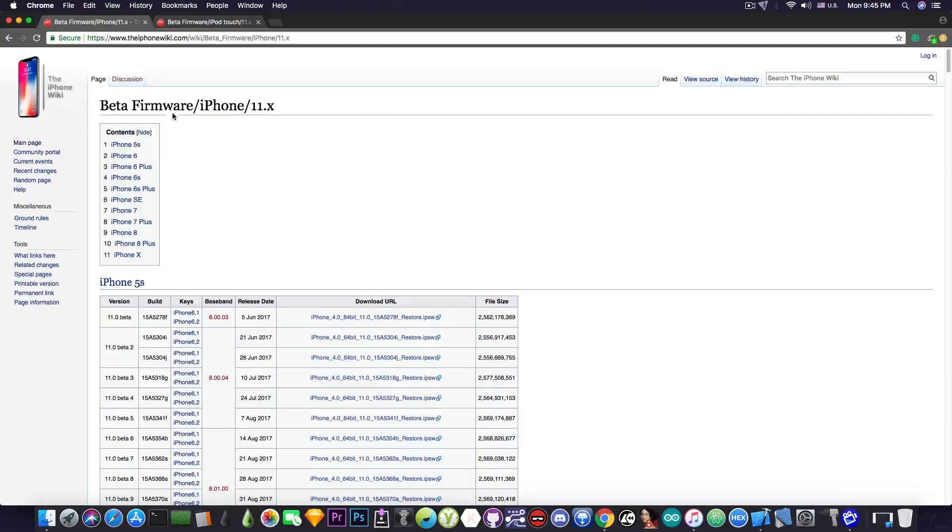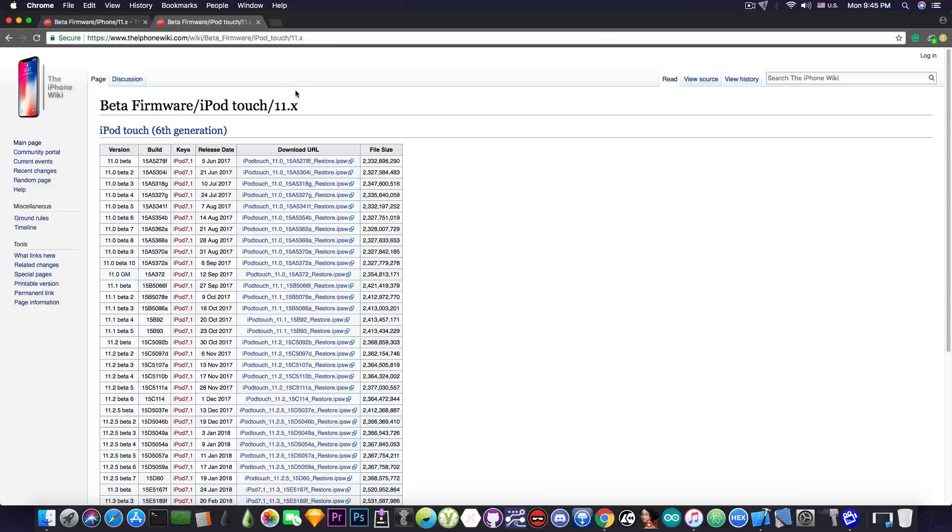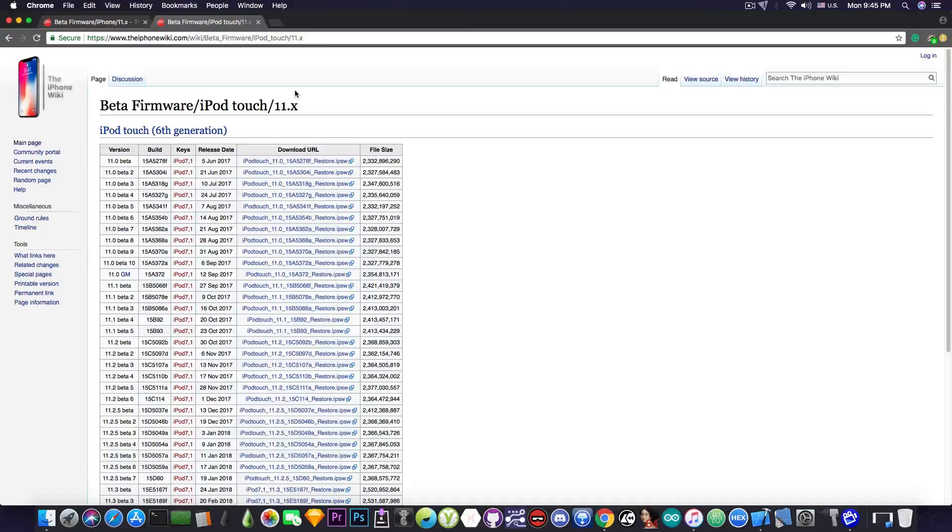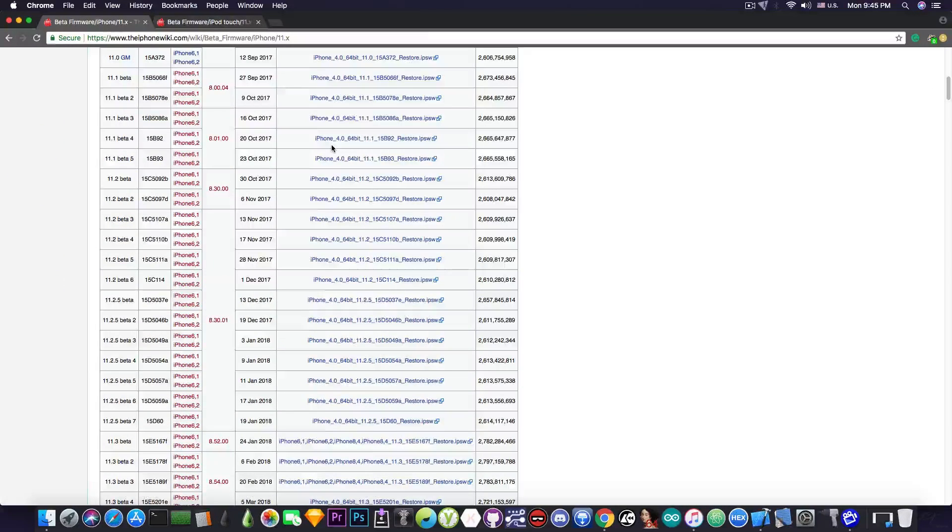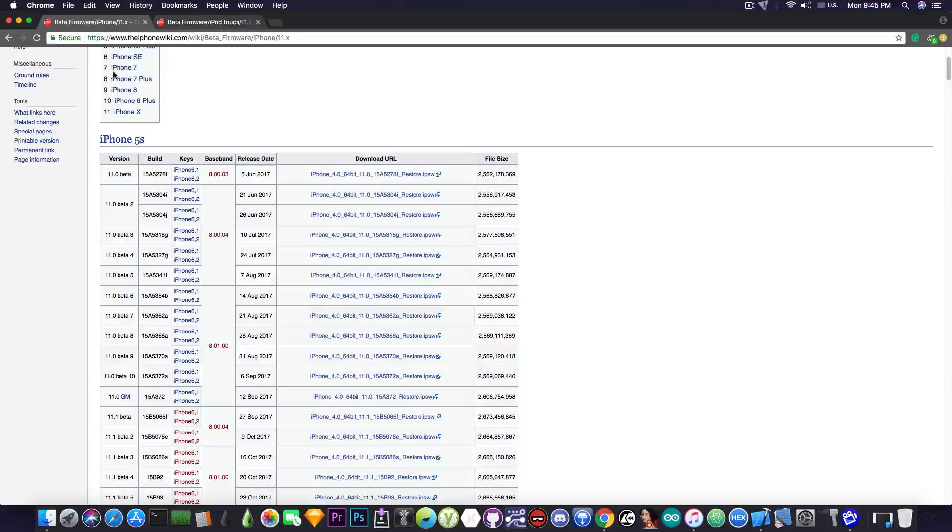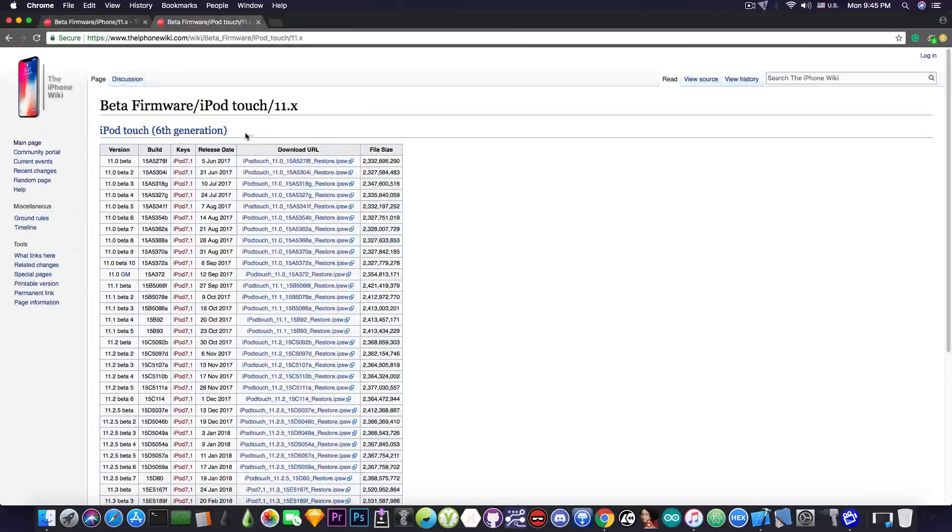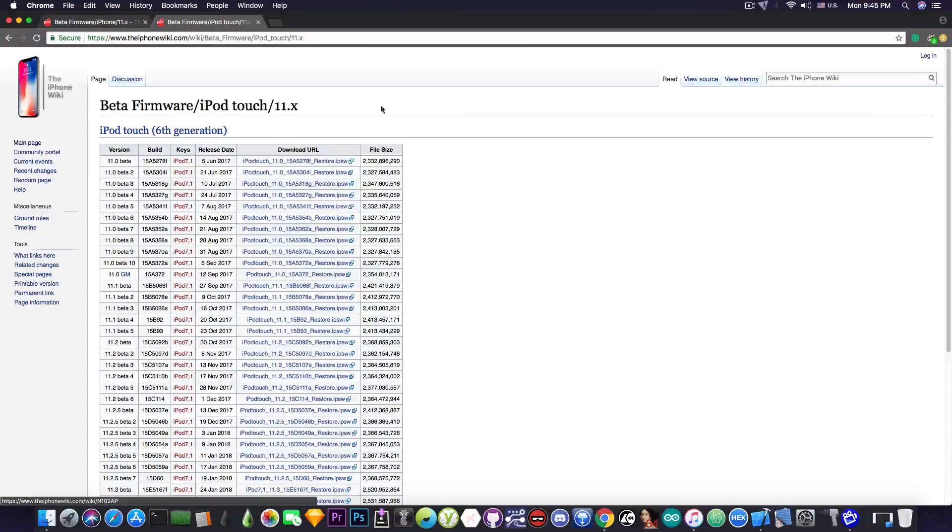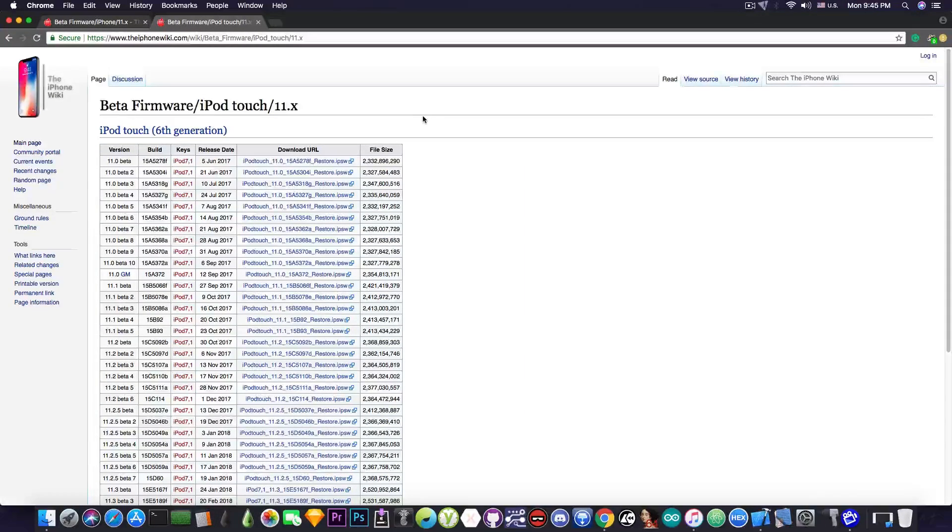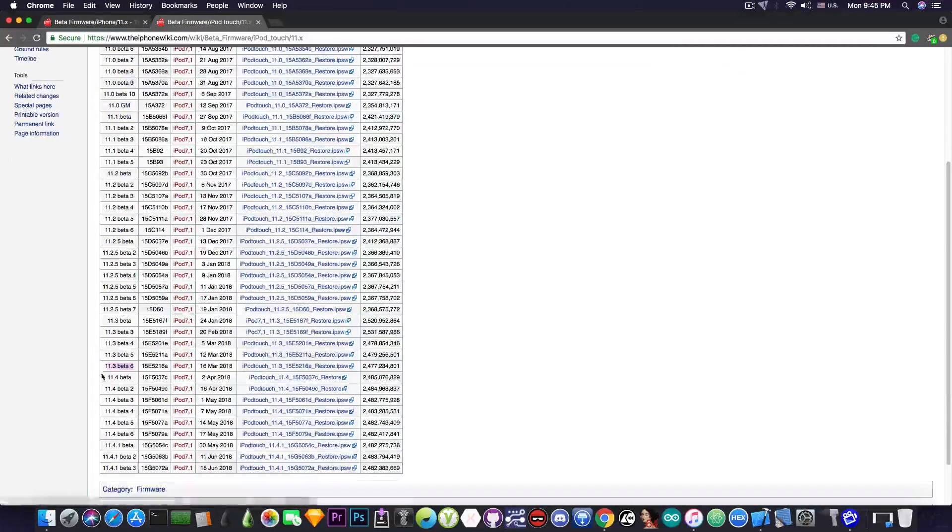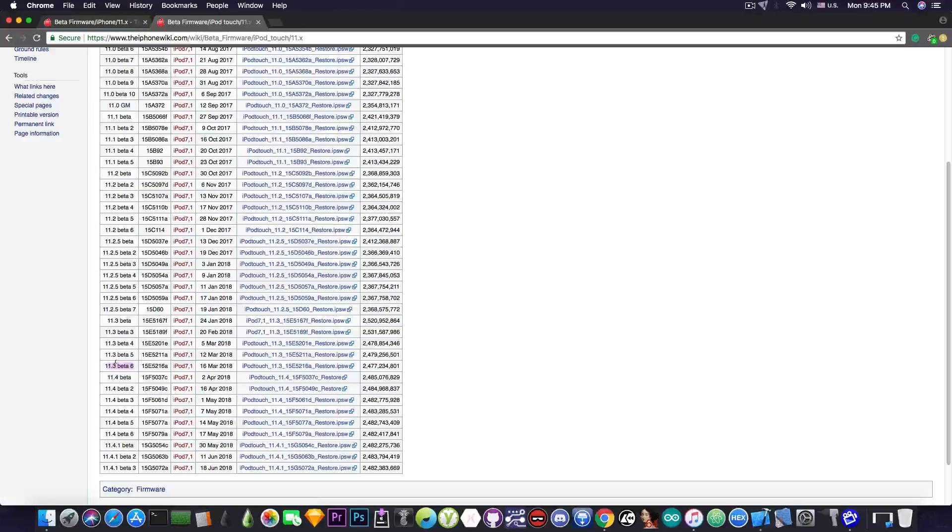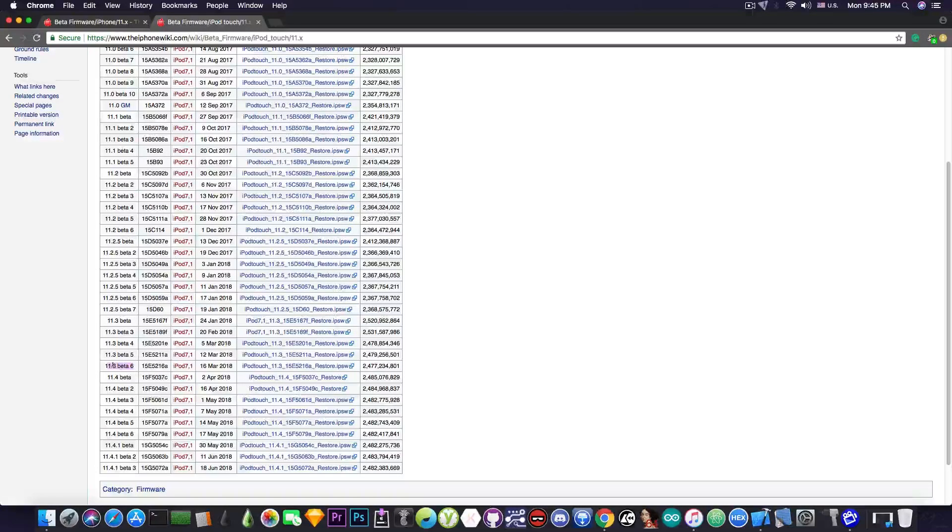So this is for the iPhone and this is for the iPod touch. There is also for the iPad and the links will be in description down below. Now what you need is to go ahead and search for your model. In my case it's an iPod touch 6 and look for the iOS 11.3 beta 6 which is this one in here. This one is still signed.